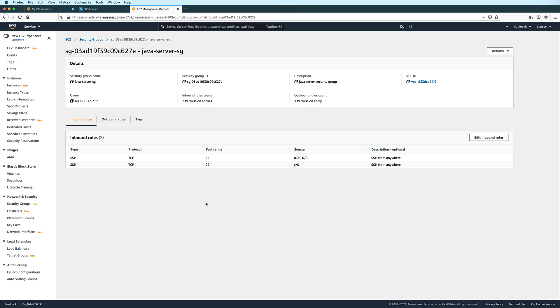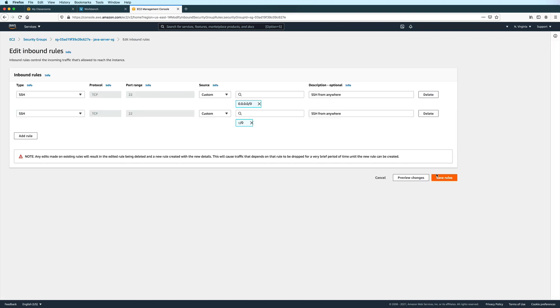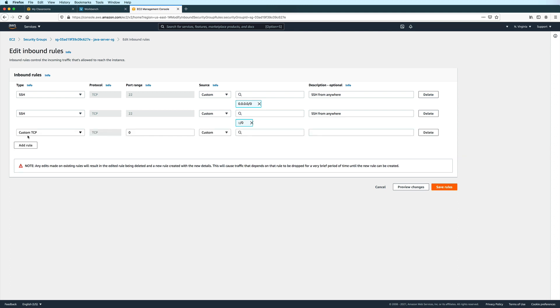Which in this example is 55555. Let's click on edit inbound rules. And then let's click on add rule. We will use custom TCP. And then under the port range, let's specify 55555.